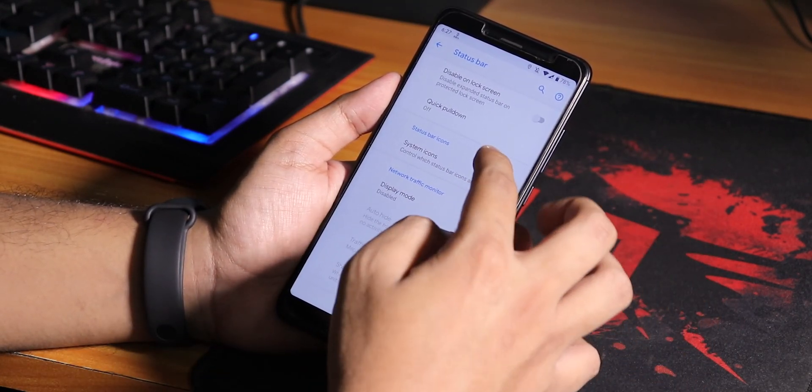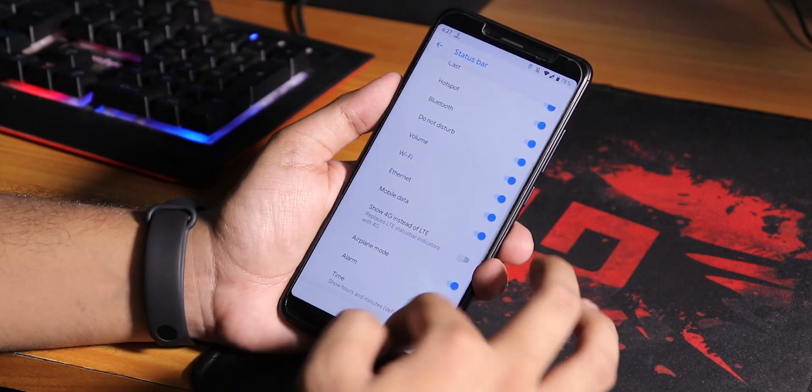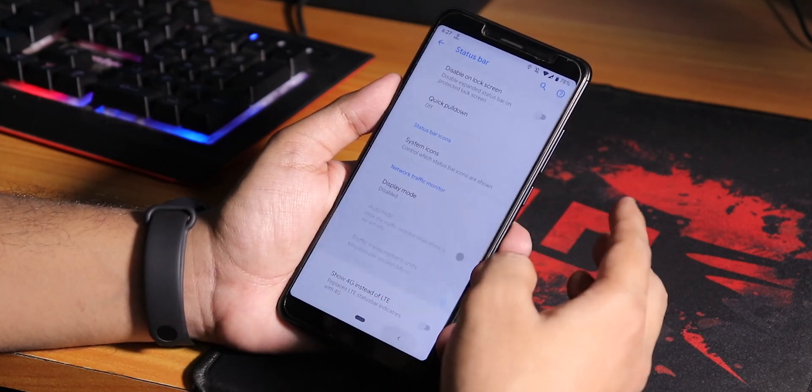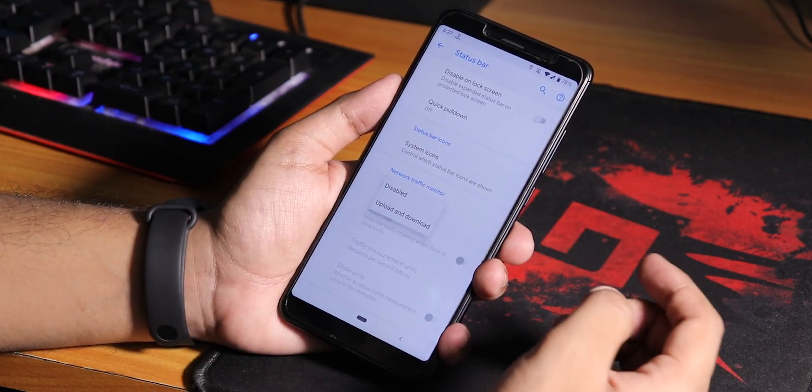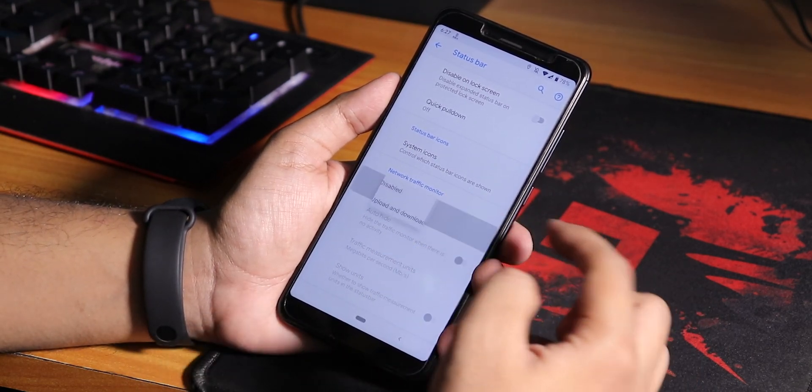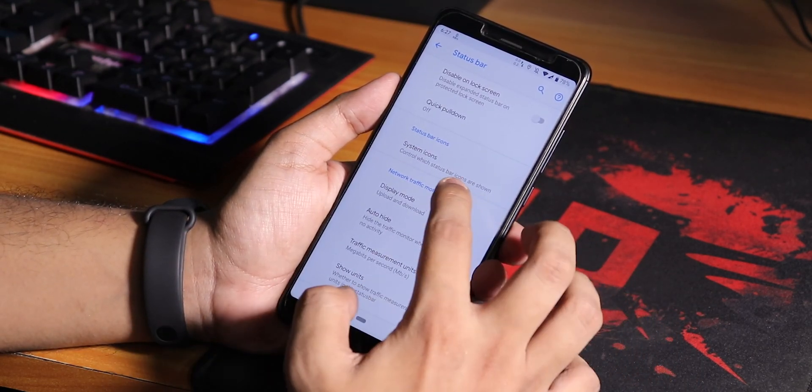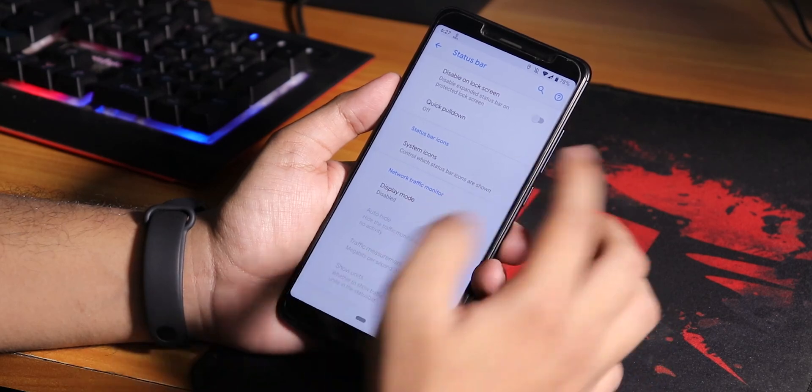There is no VoLTE icon up there so that is kind of a bummer. We have the network traffic indicator but sometimes it doesn't work, I don't know why, so I use the internet speed meter app.